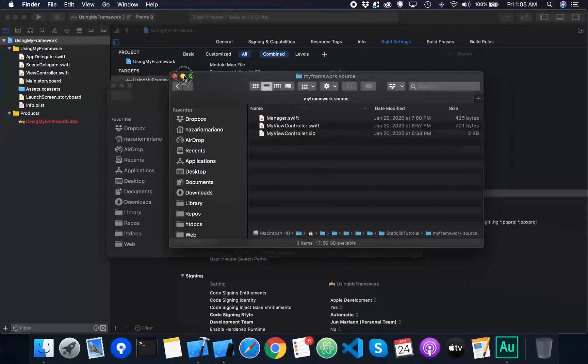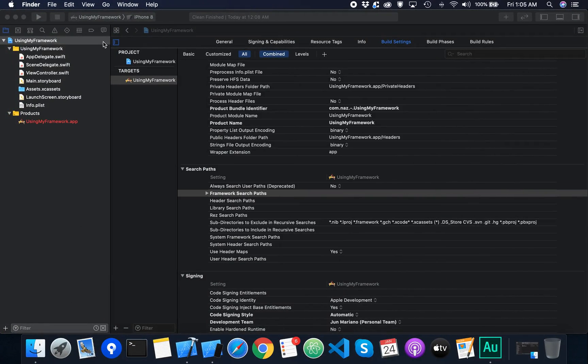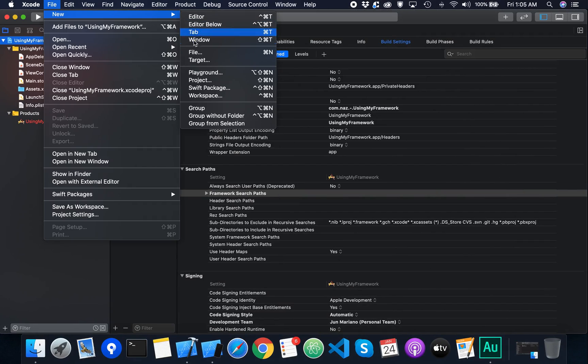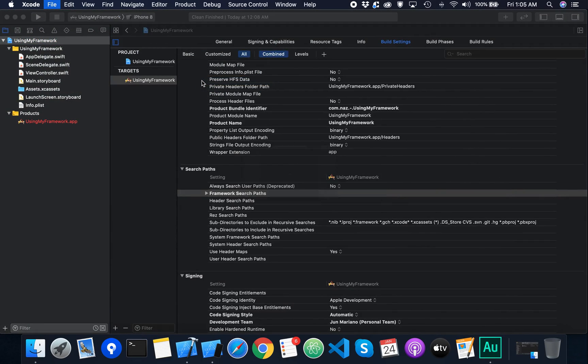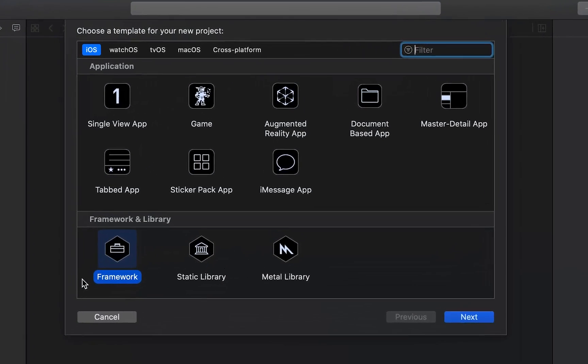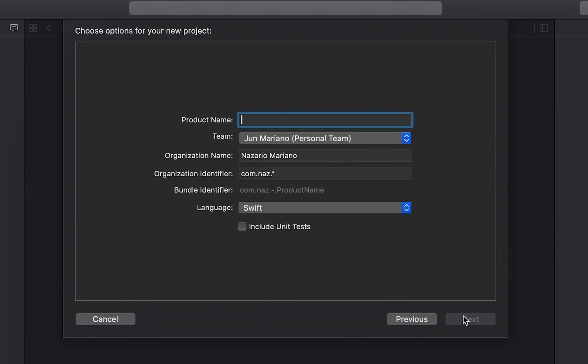Using Xcode 11, I'm going to create a new project. In the template screen, in the framework and library section, choose the framework template, then click next to move to the next screen.